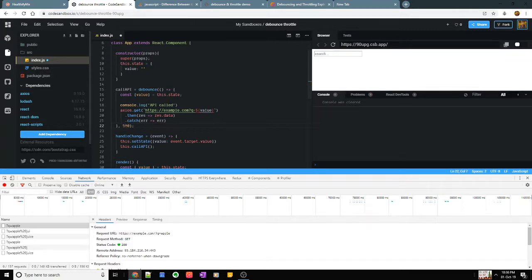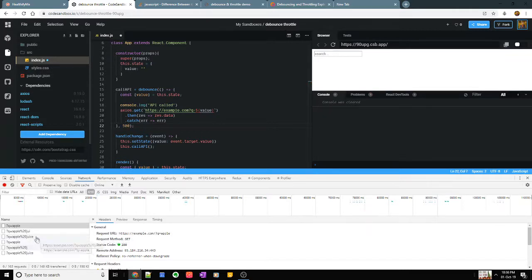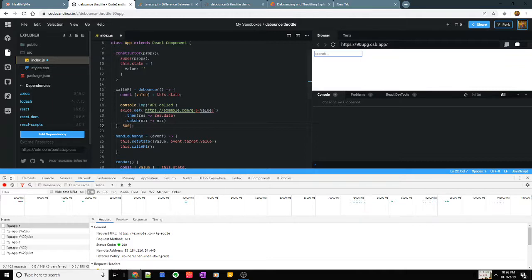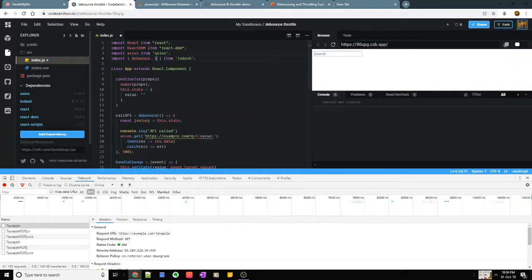There are other things also we can do to make this a little more performant. You can say at least have three letters written inside here, but that's for another day. This is just to show you the difference and how to use the debounce. Let's also try to import throttle to just see how that works.